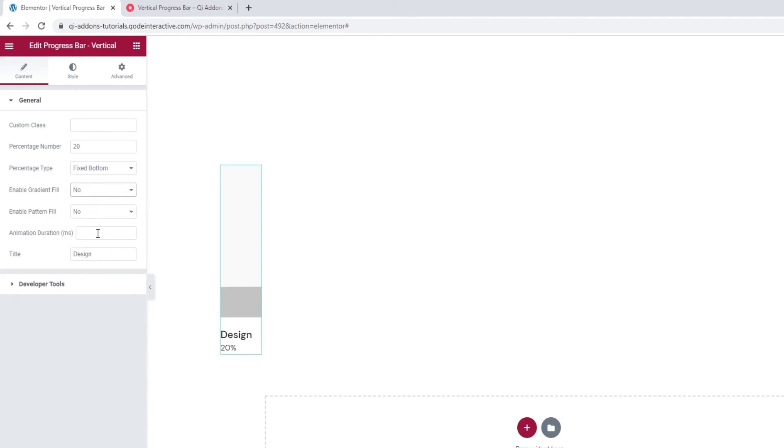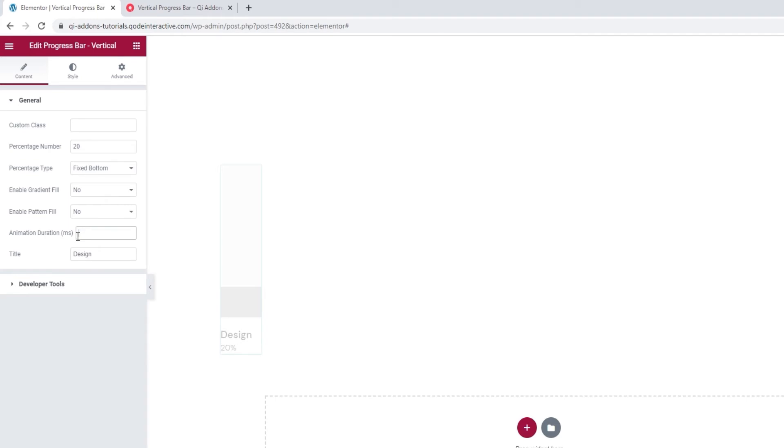Animation Duration. This is where we can set the speed of the animation that makes it seem like the bar is loading. The value is in milliseconds, so if I want to speed my animation up, I'll set 500. Now we can see that the progress bar line moves much quicker. I'll erase it as I'm happy with the original speed.